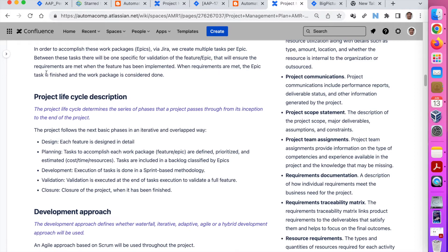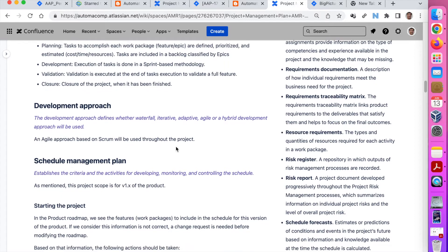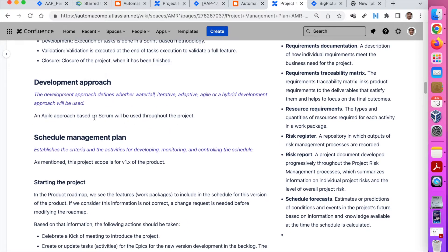Then we talk about the project life cycle. Sometimes this is a long statement, sometimes something short — like: we have the design, planning, development, validation, and closure. Then the development approach: whether we are going to use waterfall, iterative, adaptive, or whatever way. In this project, we will use an approach based on Scrum, with some additional ingredients from different techniques.